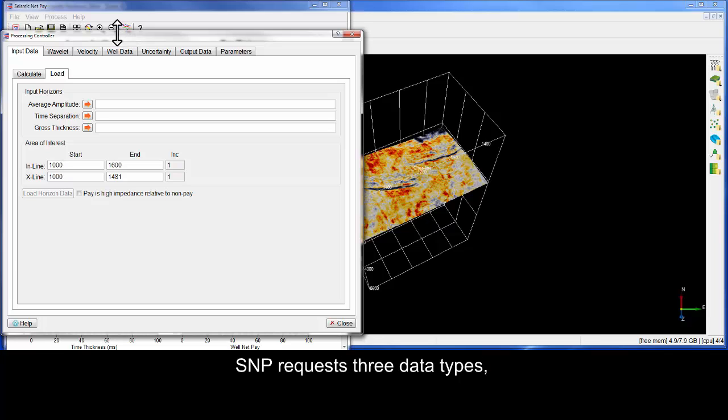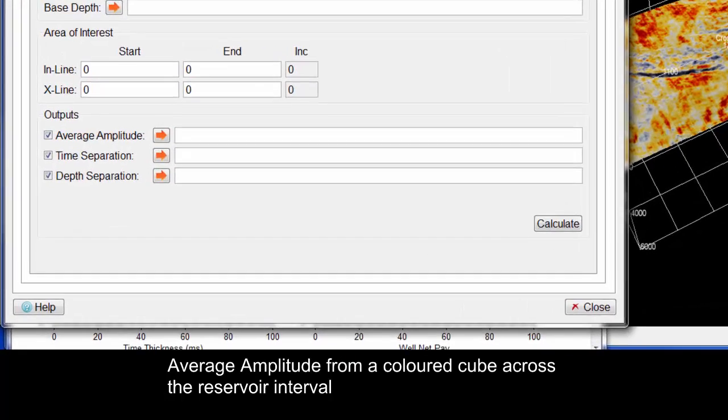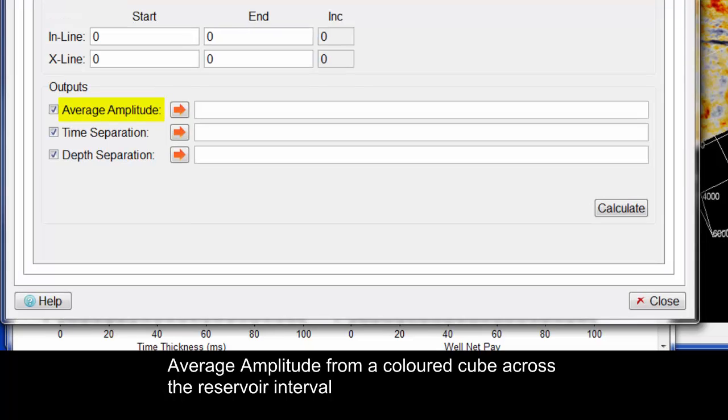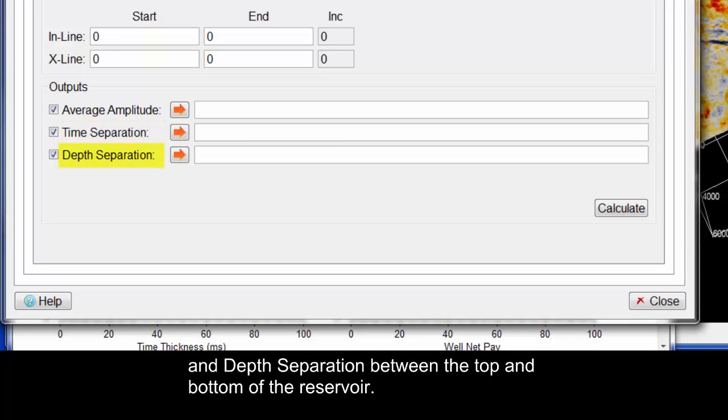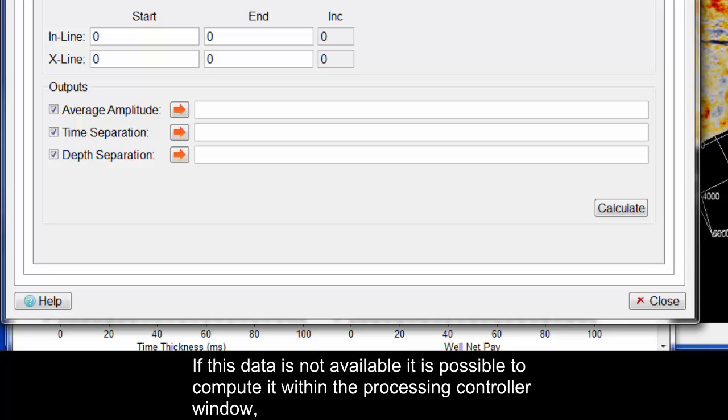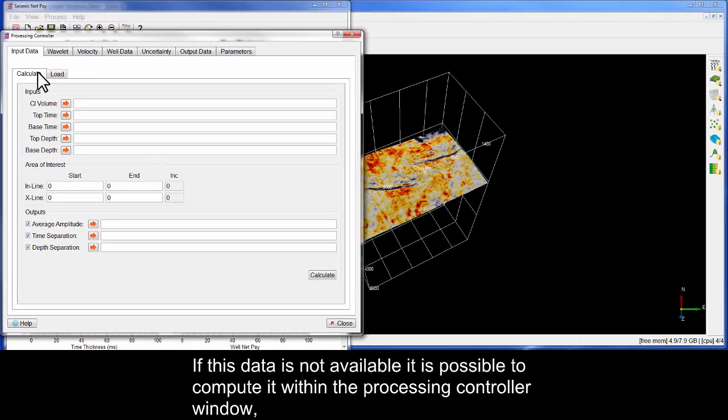SNP requests three data types: average amplitude from a coloured cube across the reservoir interval, time separation and depth separation between the top and bottom of the reservoir. If this data is not available, it is possible to compute it within the processing controller window.